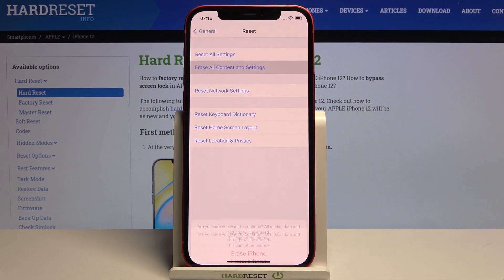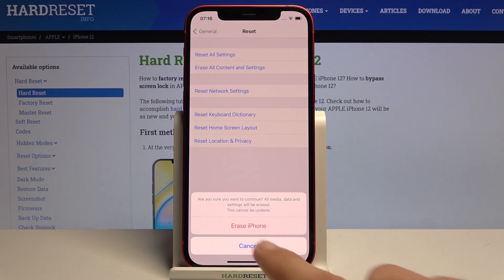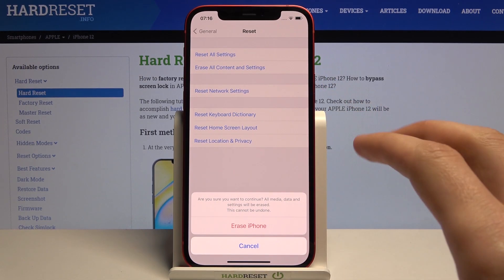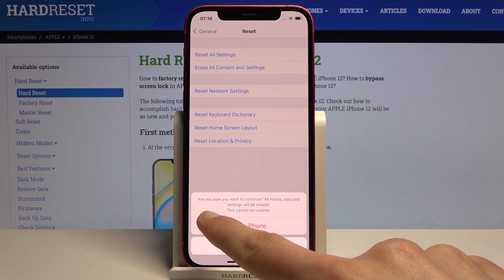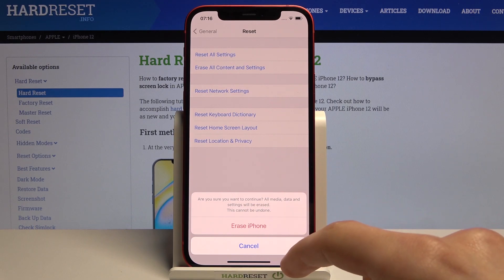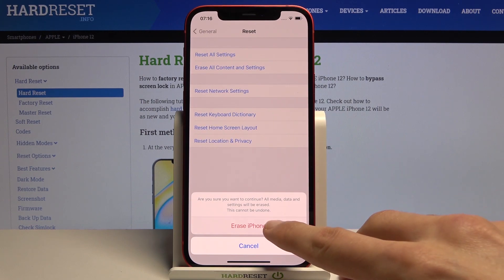Tap on it and tap Erase iPhone once more. But before you do, I have to warn you that this will remove all your data. It gives you a message: are you sure you want to continue? All media, data, and settings will be erased and this cannot be undone. So if you have photos, videos, music, or documents you'd like to keep, you'll want to back them up beforehand, otherwise you'll lose them permanently.